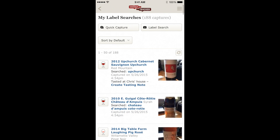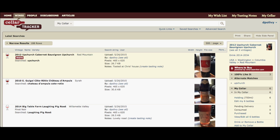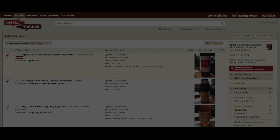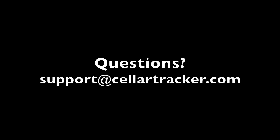Everything's mapped up, and now I can go to the full website under Advanced Search and see the same My Label Searches view with all the pictures of the label captures, the private notes, and all the mapped wines. Thanks for watching. If you have additional questions, you can reach us at support@cellartracker.com.